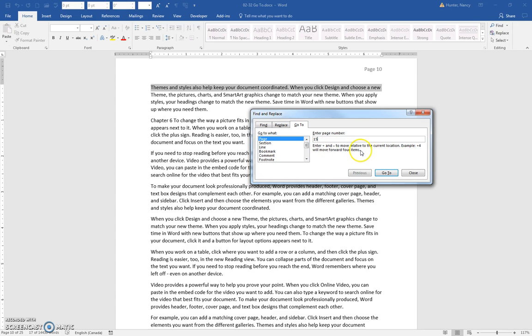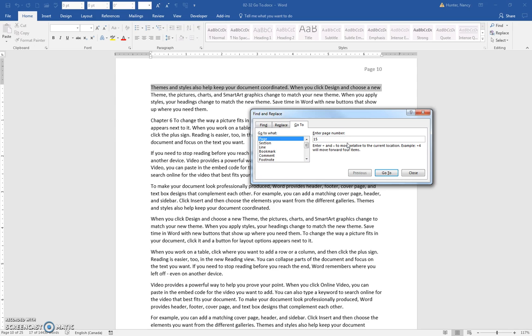For 15, I just want to show you a little trick. You can notice that the T is underlined in Go To. And you probably will not remember this, but you never know. For the future, it's a shortcut for people who do a lot of keyboarding and don't like to take their hands off the keyboard. If you press the Alt key on your keyboard and then the T key,